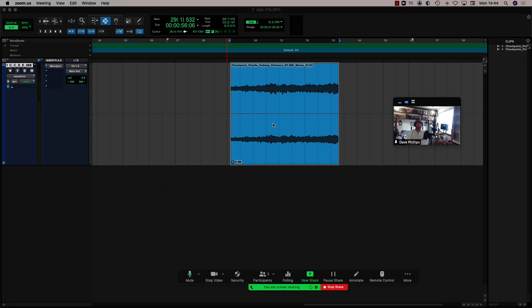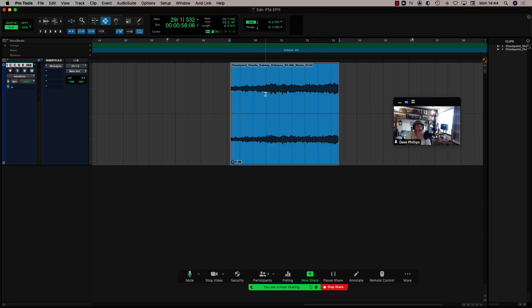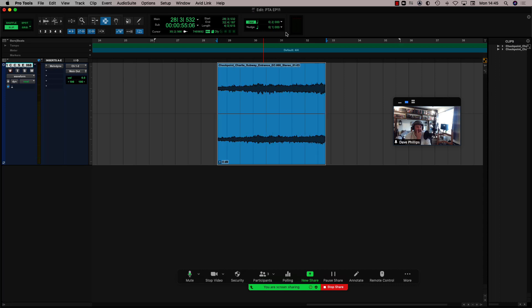My last shortcut is something I use a great deal: nudging. Up in this area I have a nudge value, which I usually set to follow the main time scale — right now it's set to quarter notes. I can nudge anything by pressing the Plus or Minus keys on the numeric keypad by that nudge value. I use that a lot.